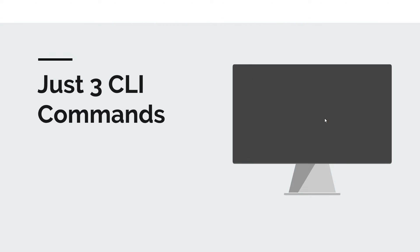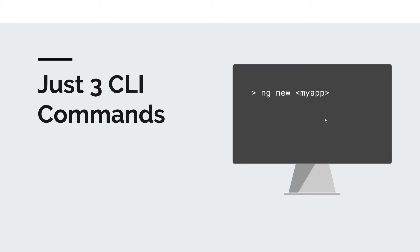To keep things really simple in the beginning, you just need to remember three commands, and I think these are the most important commands. So the first one is ng new. If you say ng new and then follow it by an application name, the Angular CLI will create that application for us with all the correct project structure.